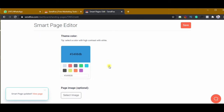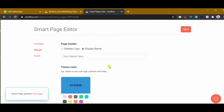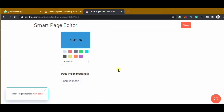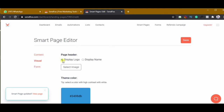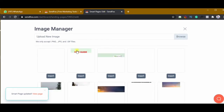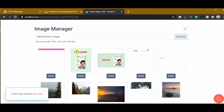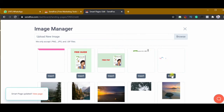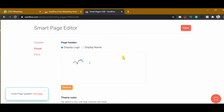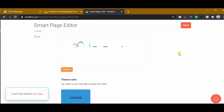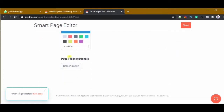Next I'll change the logo — the logo is already uploaded so I'll just select it and click insert, and it will appear there. Then for the page image: on a mobile phone it displays on top, and on a laptop it displays to the left. It could be an image of the event or program you are promoting.